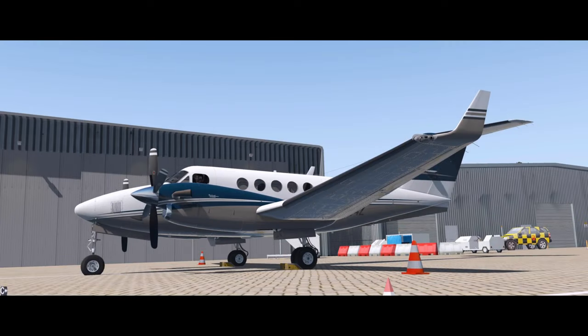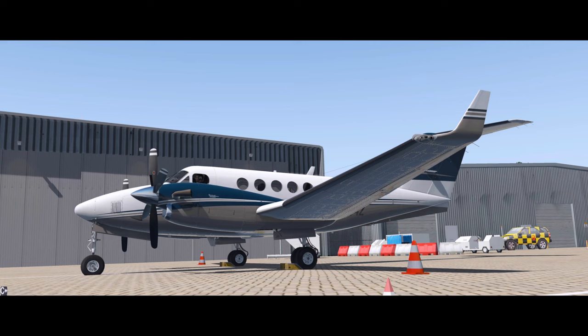Hello YouTube! It's Supernova, back with more X-Plane 11. Today we're looking at working with air traffic control while starting the Caranado Kingair B200.